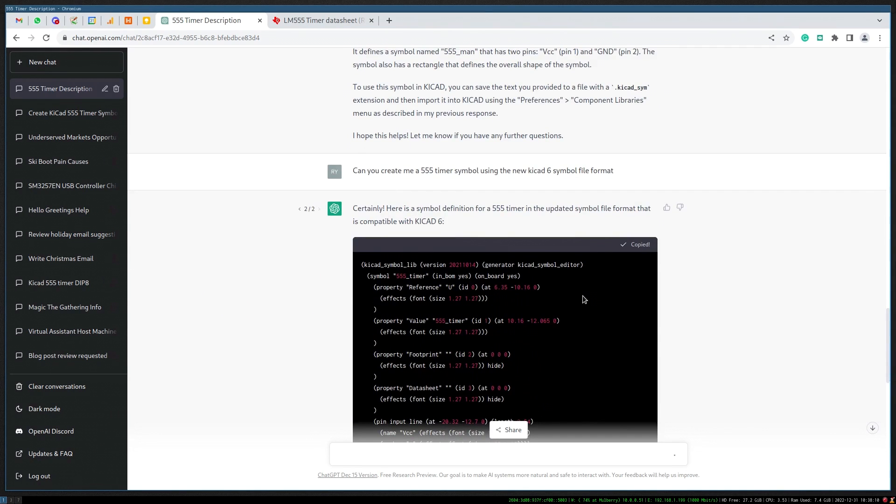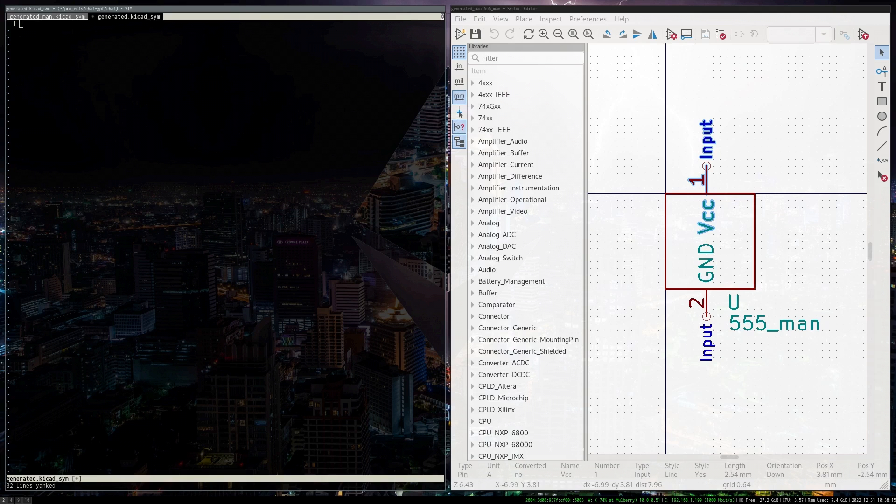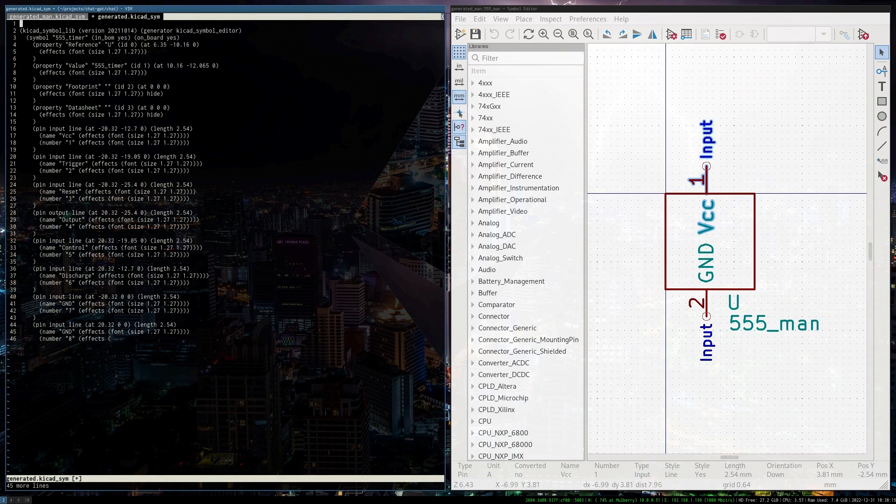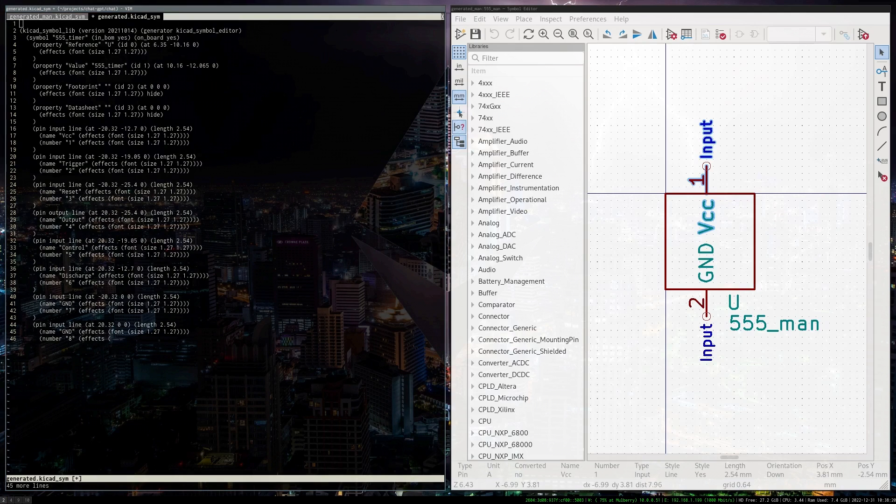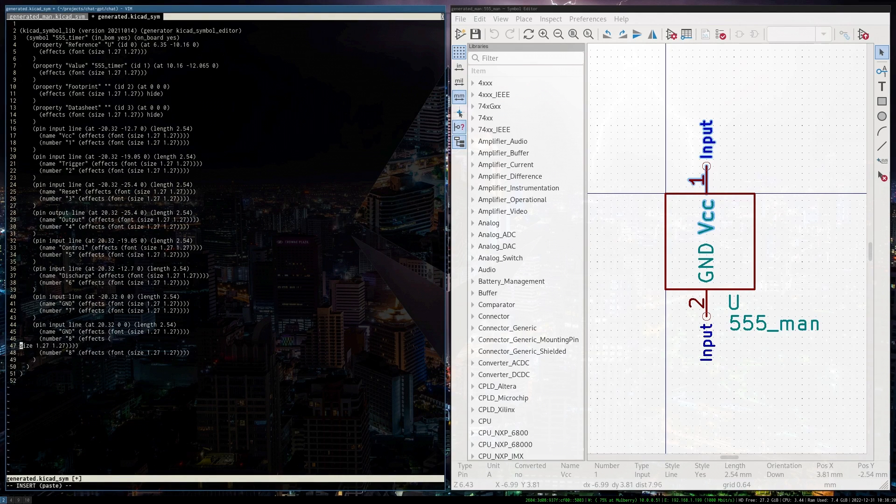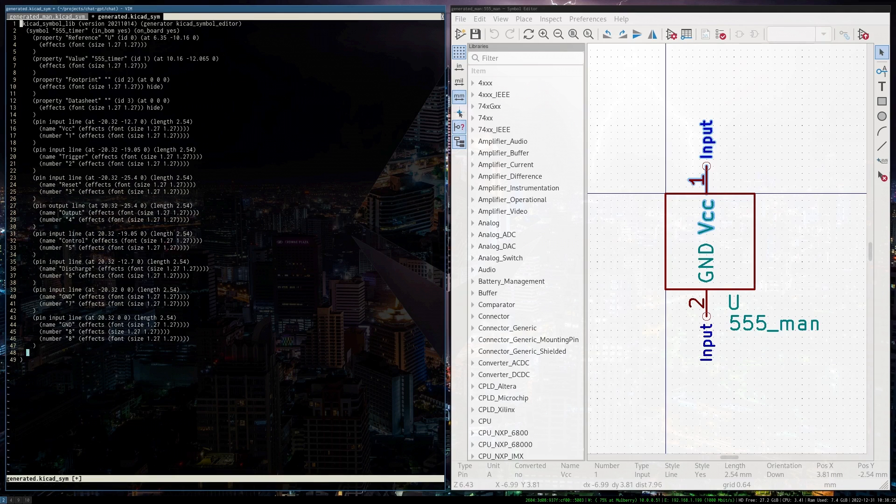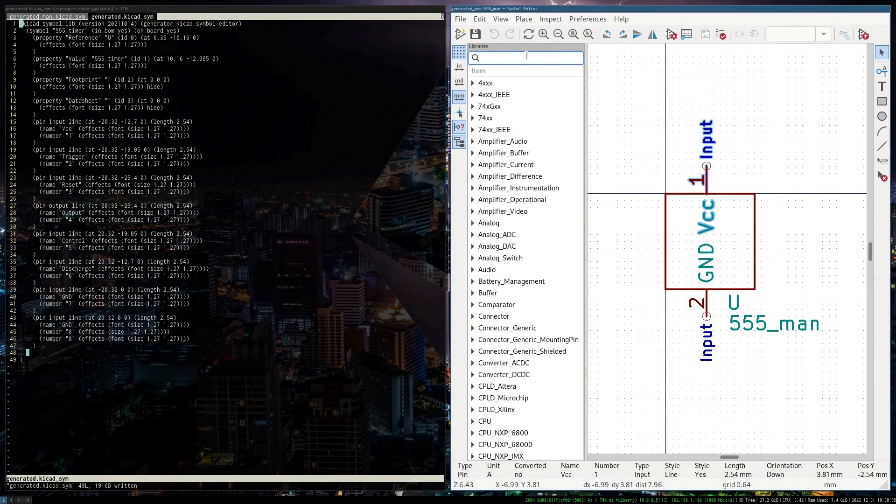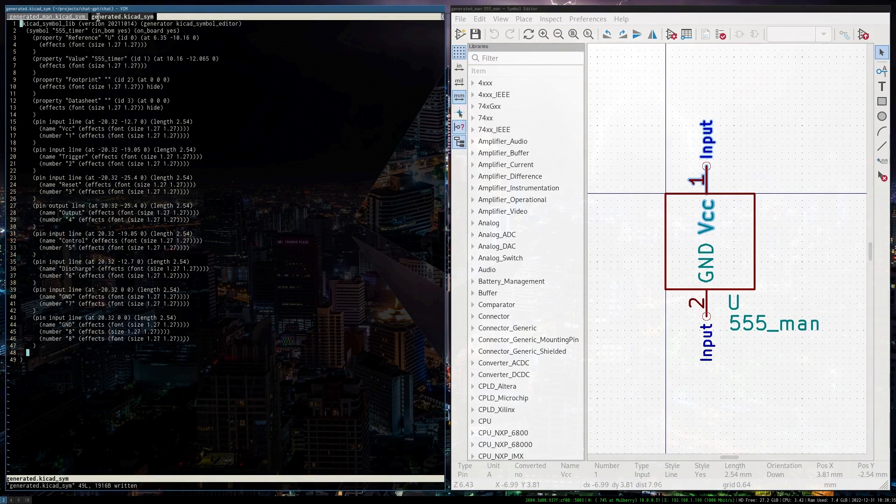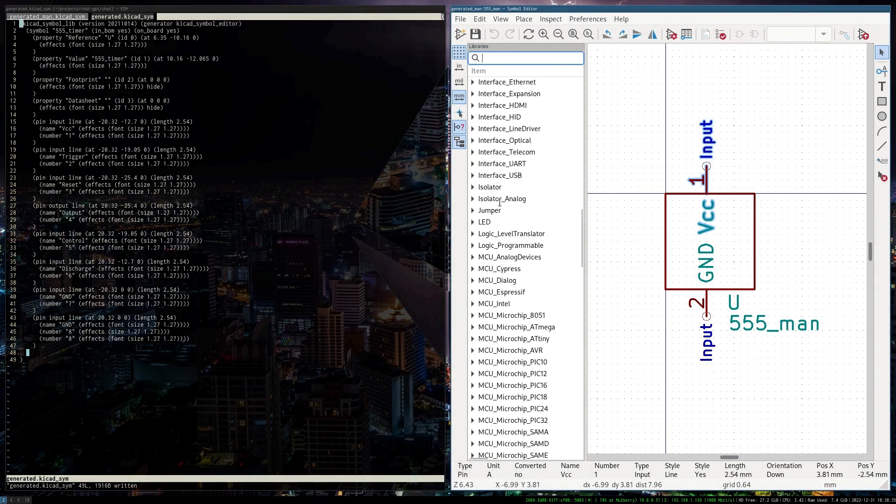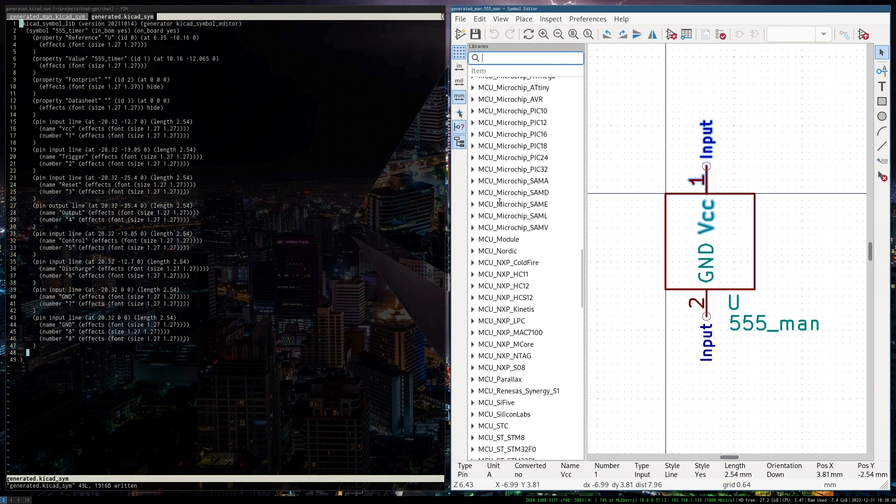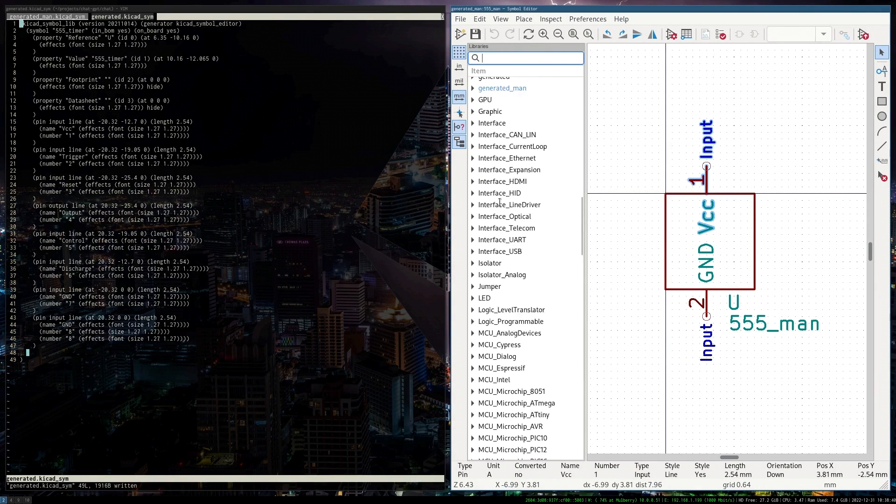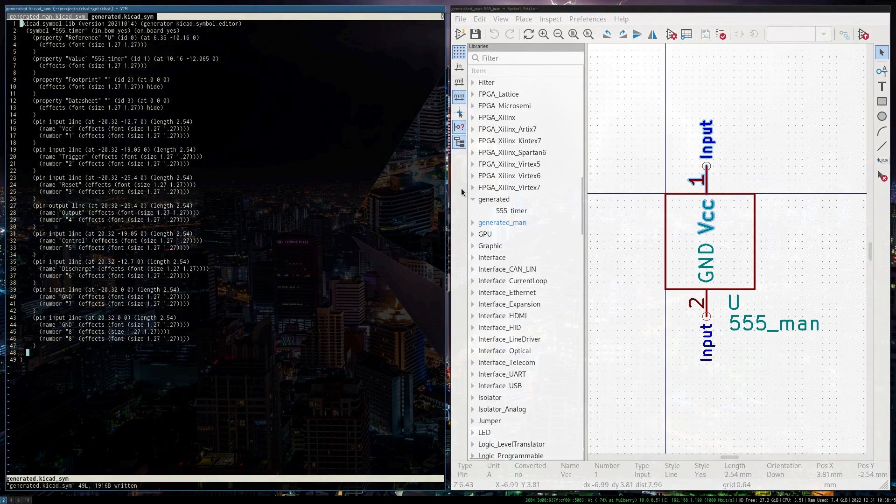Let's copy this over to the KiCAD screen over here. I understand you probably can't read this here, but it's not super important. So in KiCAD, this is generated.kicad_symbol. So I should have a file here called library here. So this is what ChatGPT just generated for me.